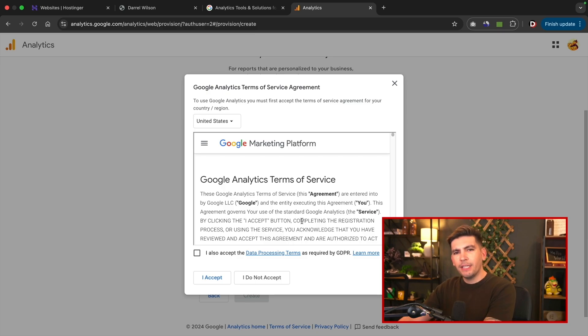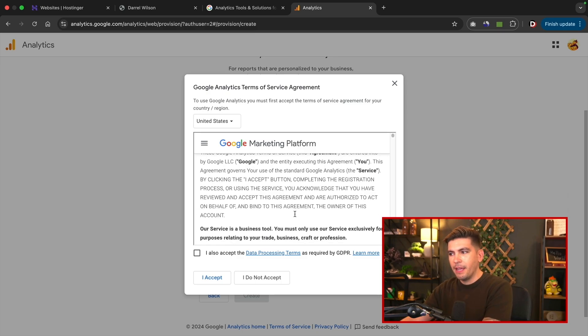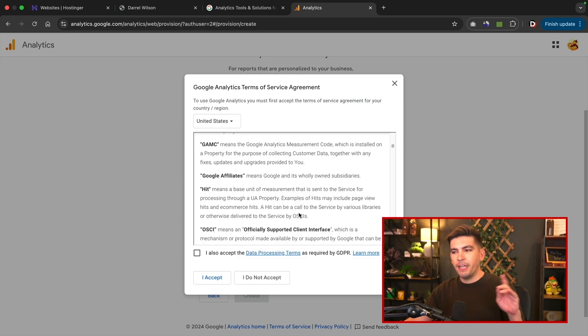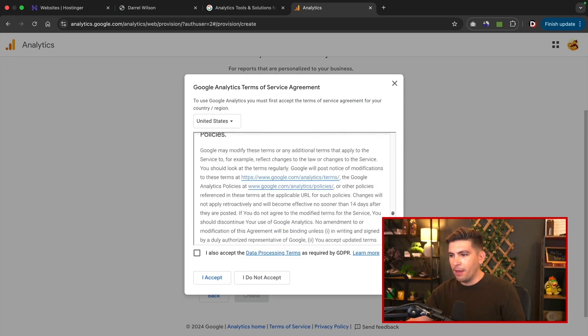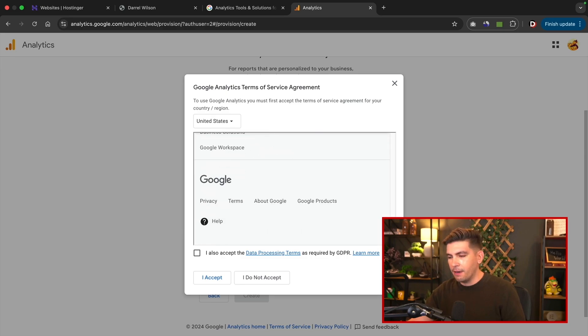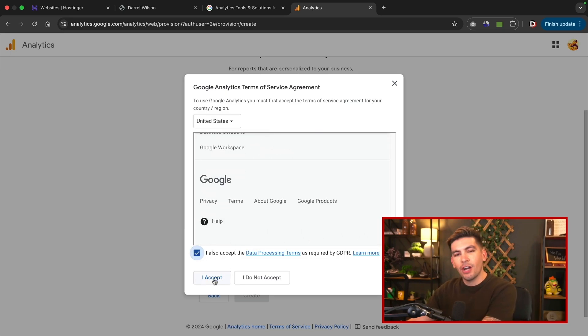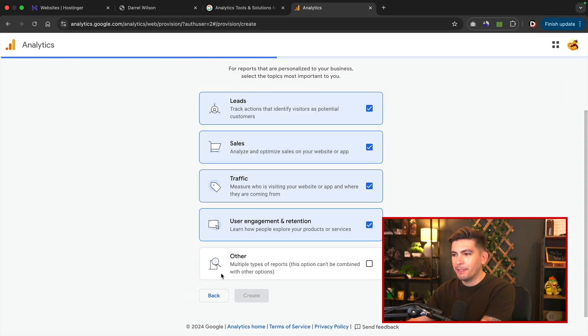Next we must agree to the Google terms of service. Now I know everyone here is going to read all of this, right? So I'm going to go ahead and read all of this. All right, I finished. All right, I read it and then I'll click on I accept.